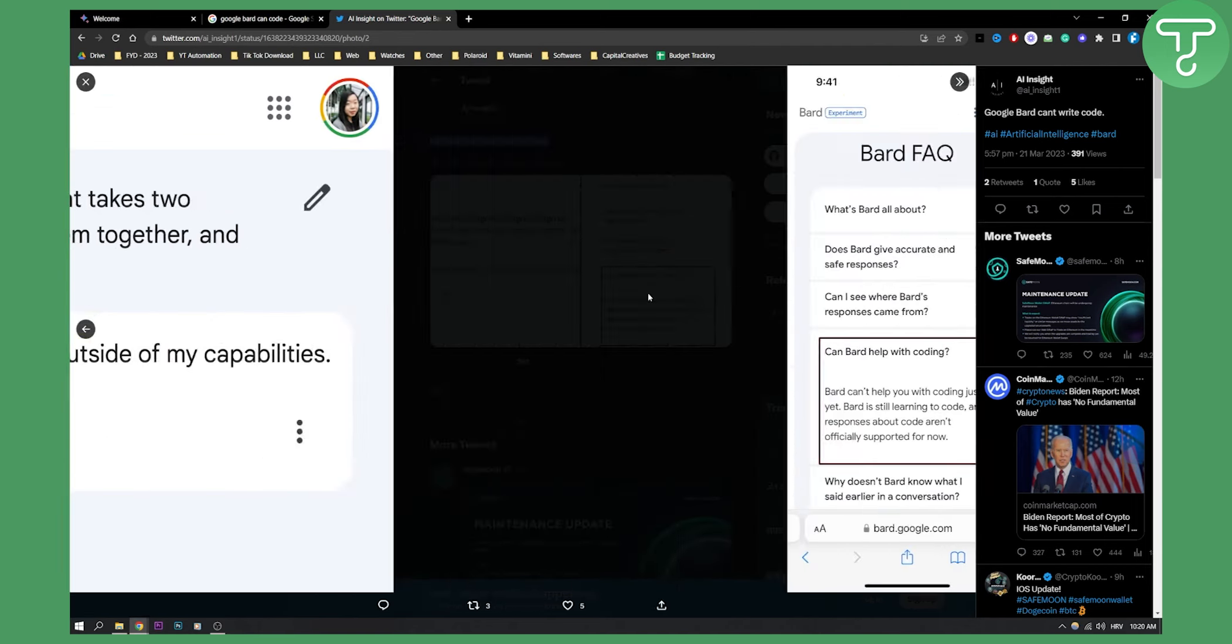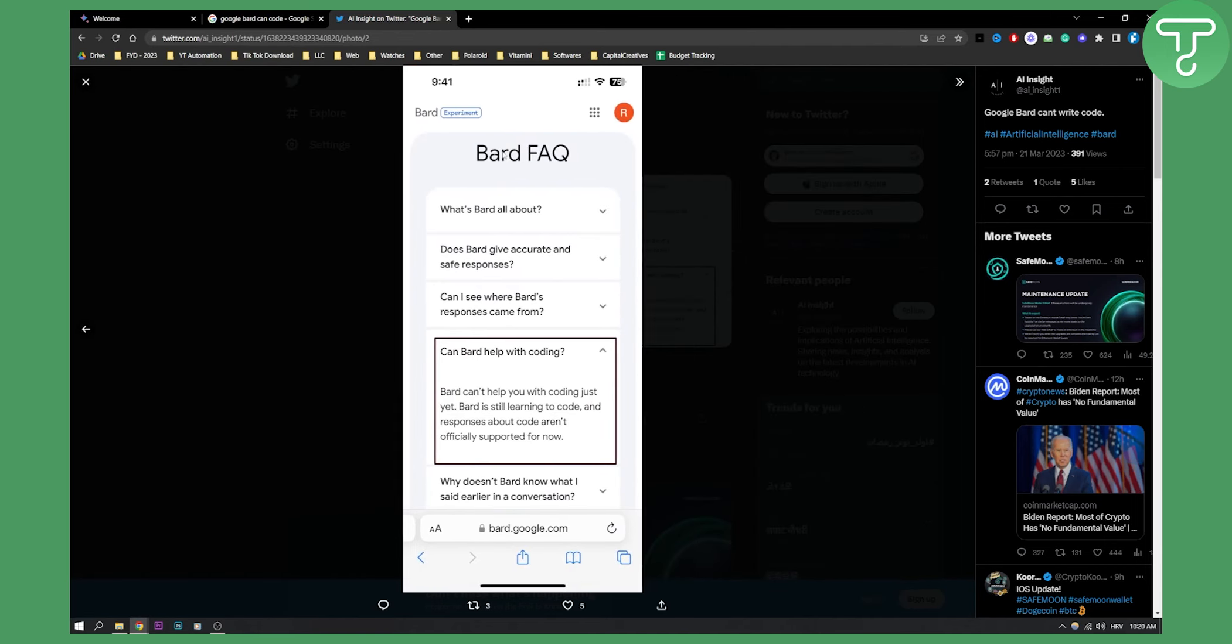If we go here to terms of services for Bard FAQ, we can see can Bard help with coding? Bard can't help you with coding just yet. Bard is still learning to code and responses about code aren't officially supported for now.